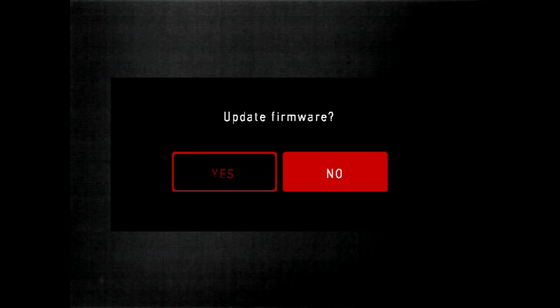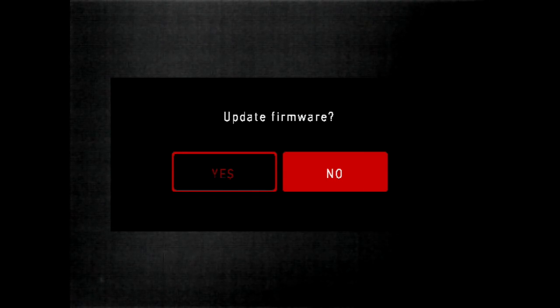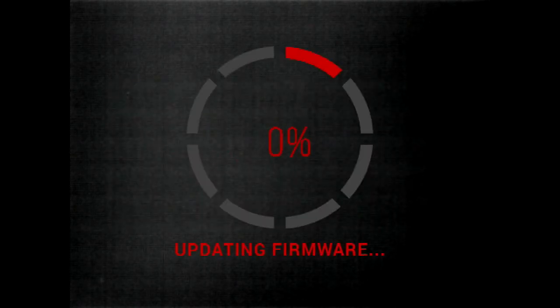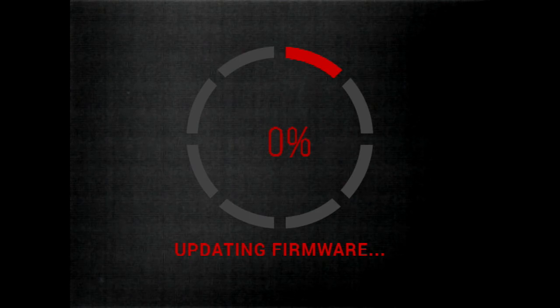When you power on the sight after the ATN splash screen, you will see update firmware. Scroll to the left and click yes. This firmware may take a few minutes. So you can see how long it takes I have not edited the video.